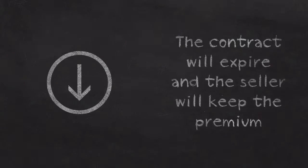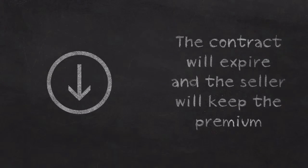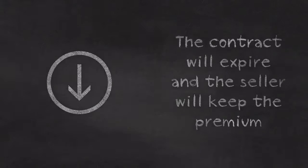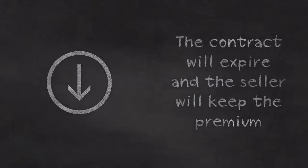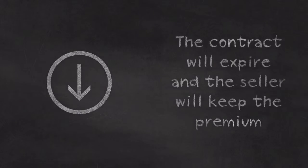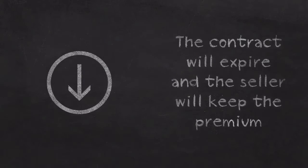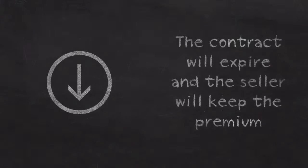But if the stock price were to go down, then it would not make sense for Bob to use the call option. So eventually, the call option will expire, and Steve will get to keep all that money Bob paid to buy the option, aka the option premium.